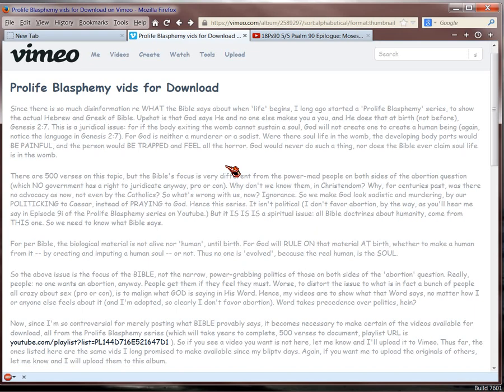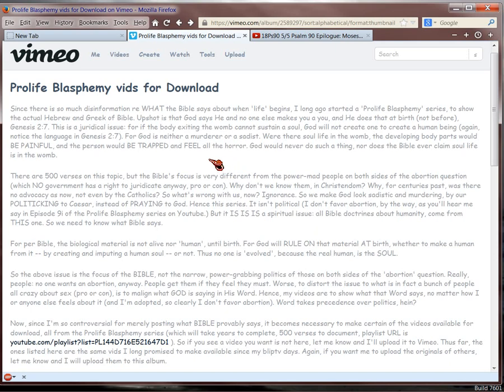Now before I go further, I want to show you a little technique that might help you when you're on the Internet. As you can see here on this page, the people who are hosting Vimeo decided, like so many are today, that the text on screen should be as close to the same color as the background as possible, making it very hard to read.